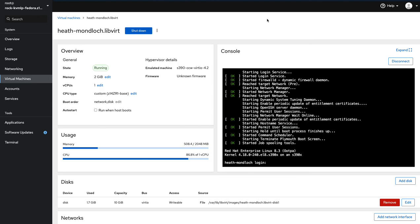So yeah, this is how you do provision VMs in S390 environment. Thanks for listening. Thanks for watching and see you in a bit.